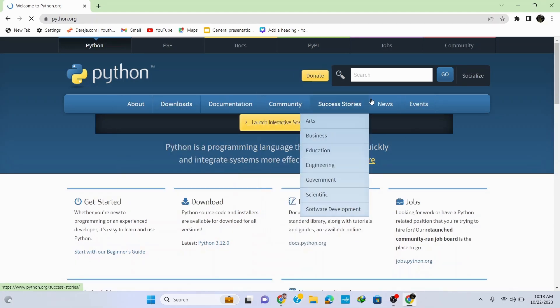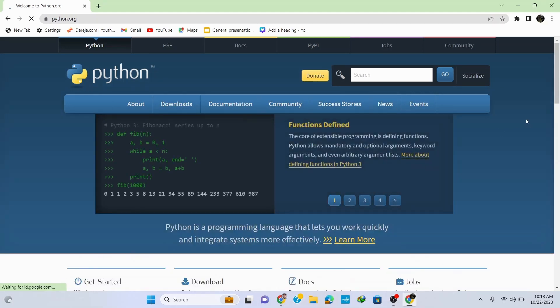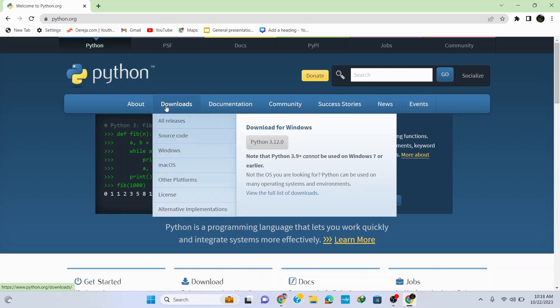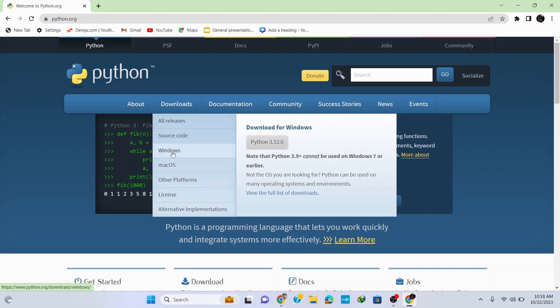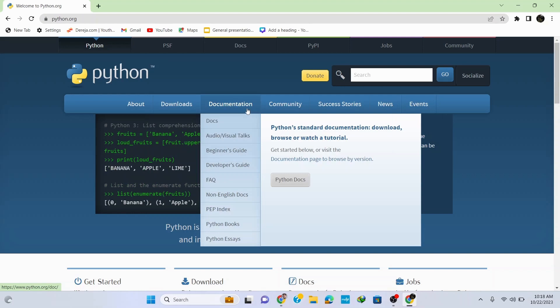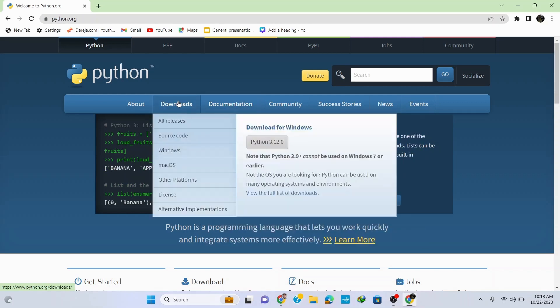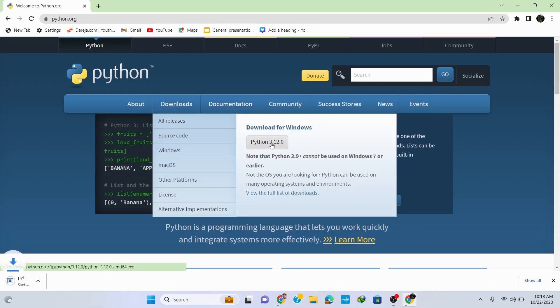Here go to Downloads and you can see that it automatically identifies my Windows operating system. If you are in a different operating system, just go to the option for your operating system. To download it for Windows operating system, simply click on this Python 3.12.0 and it starts downloading.